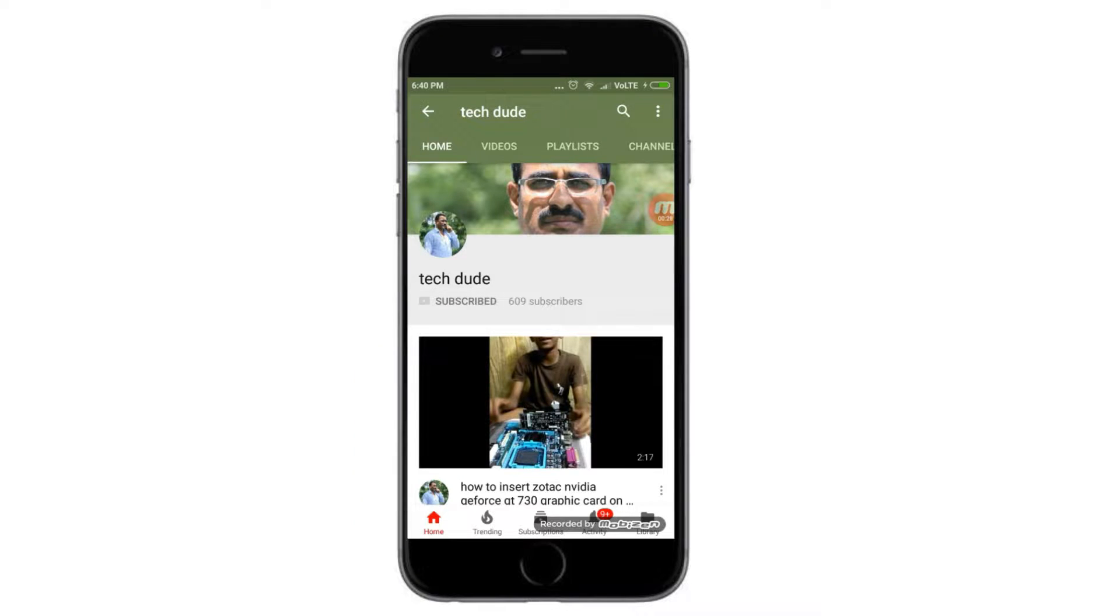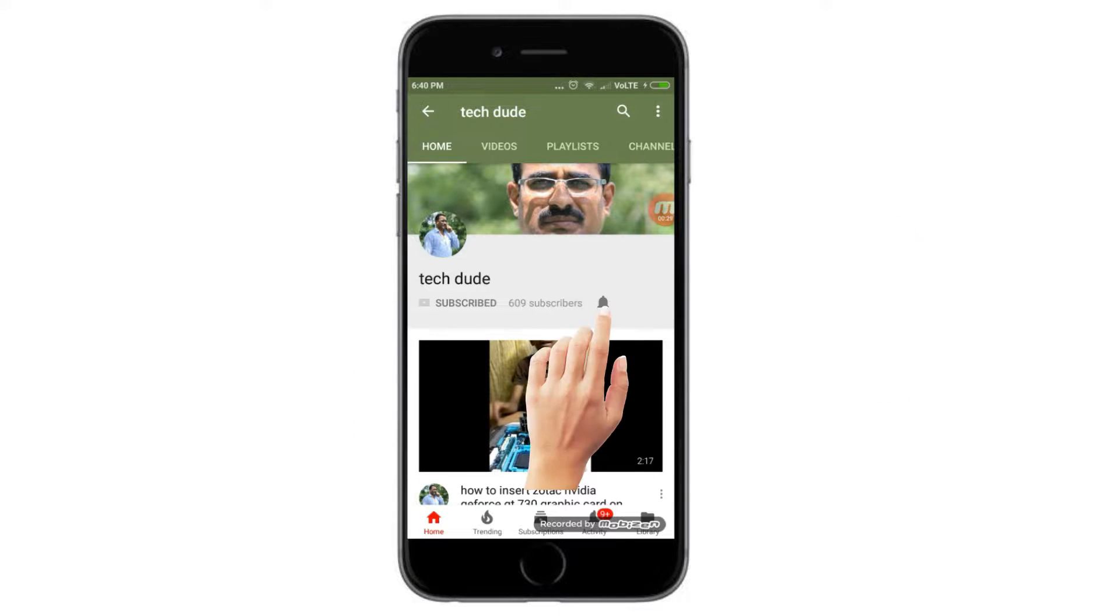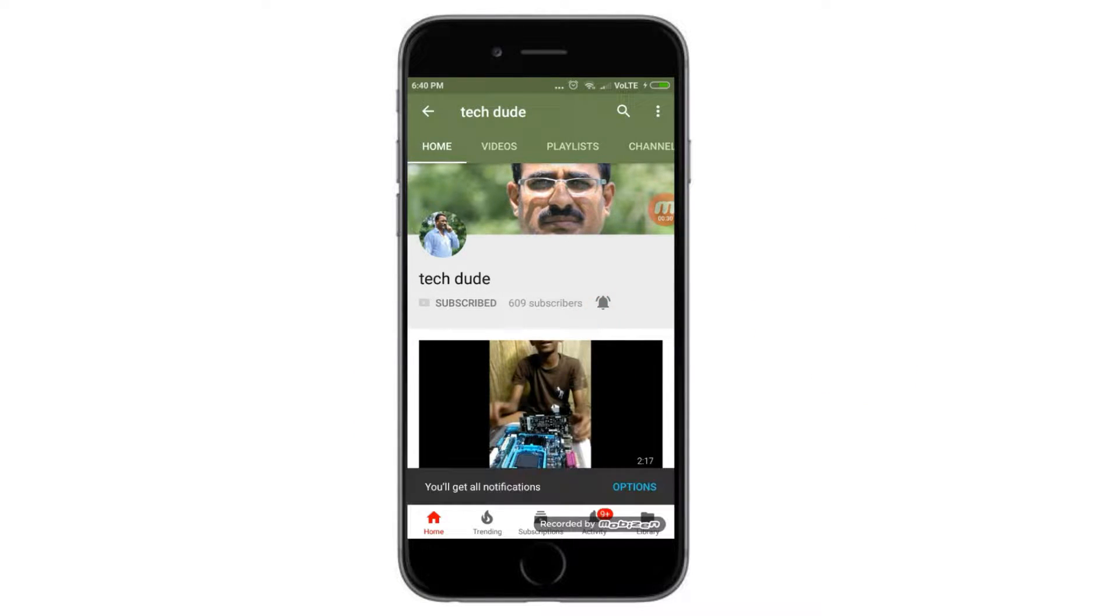Subscribe to Tech Dude YouTube channel to get latest technology videos. Hi guys, what's up, this is Reva Tech Dude. Today I will explain the photo viewing and photo editing software Nomacs and Photo Qt.